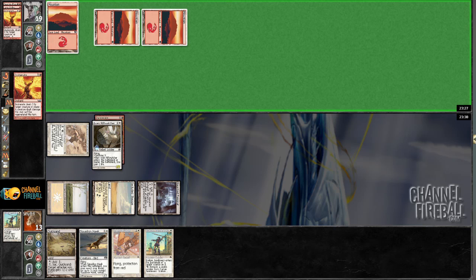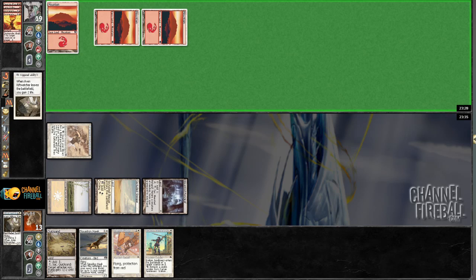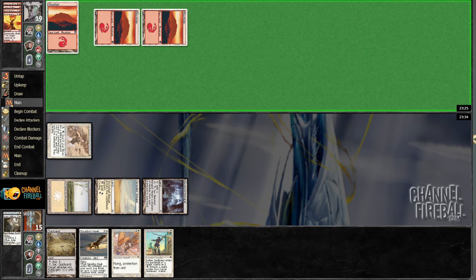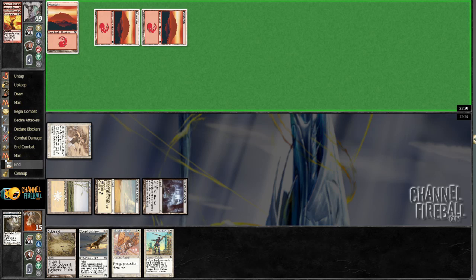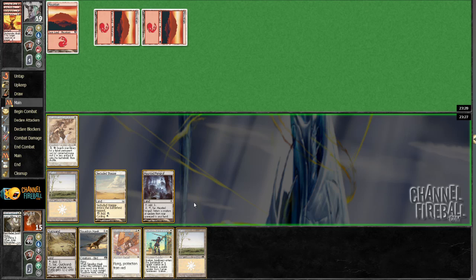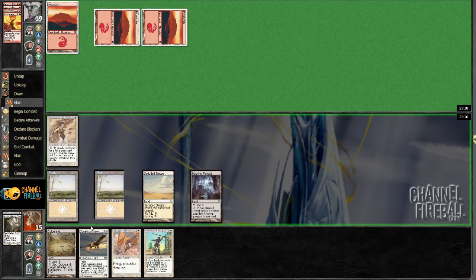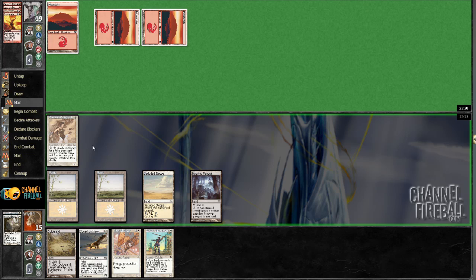Wow. So he's incinerating the Rift Watcher? It's interesting. So Rift Watcher gained me seven life.